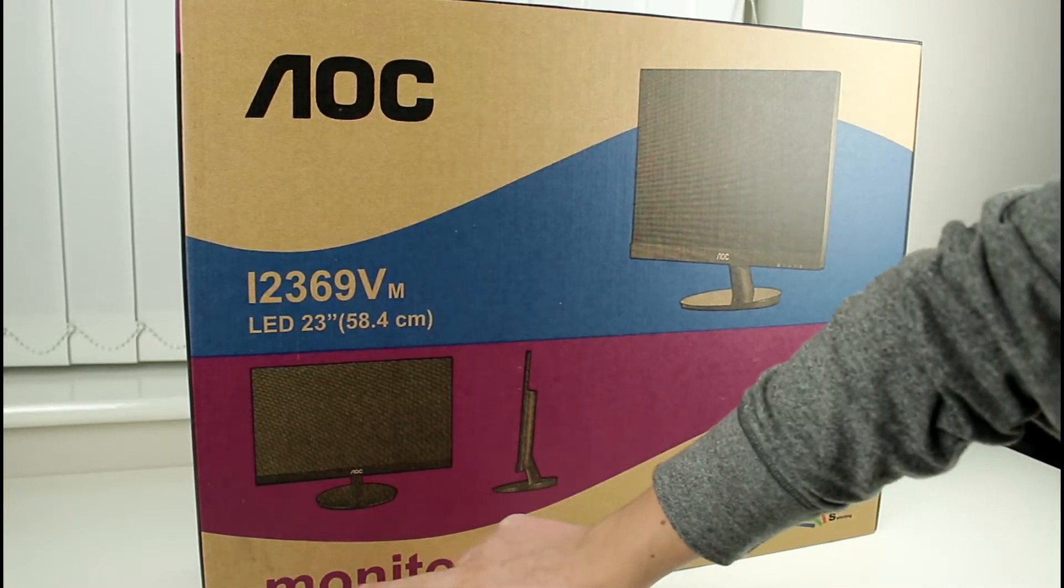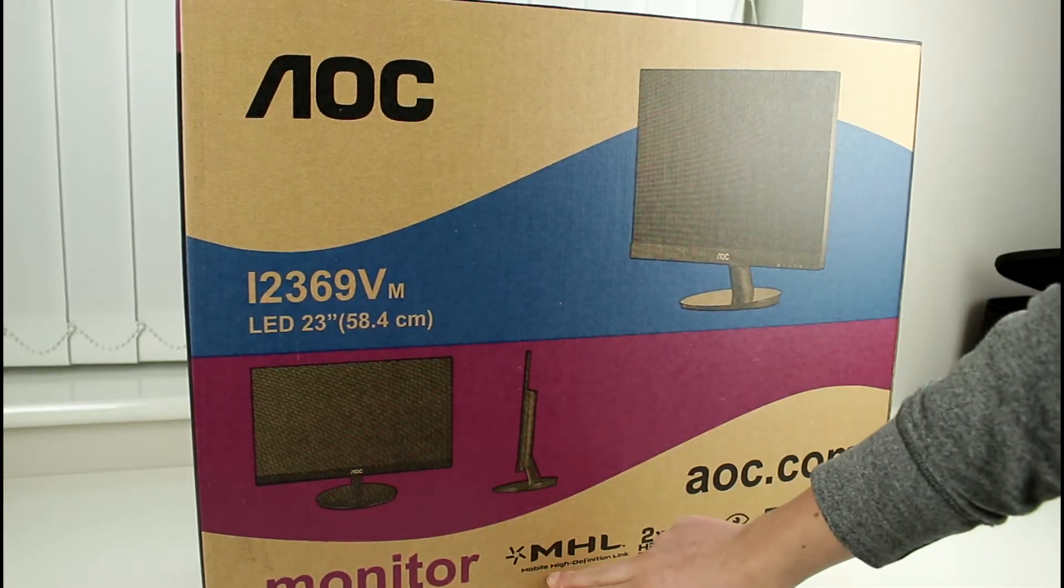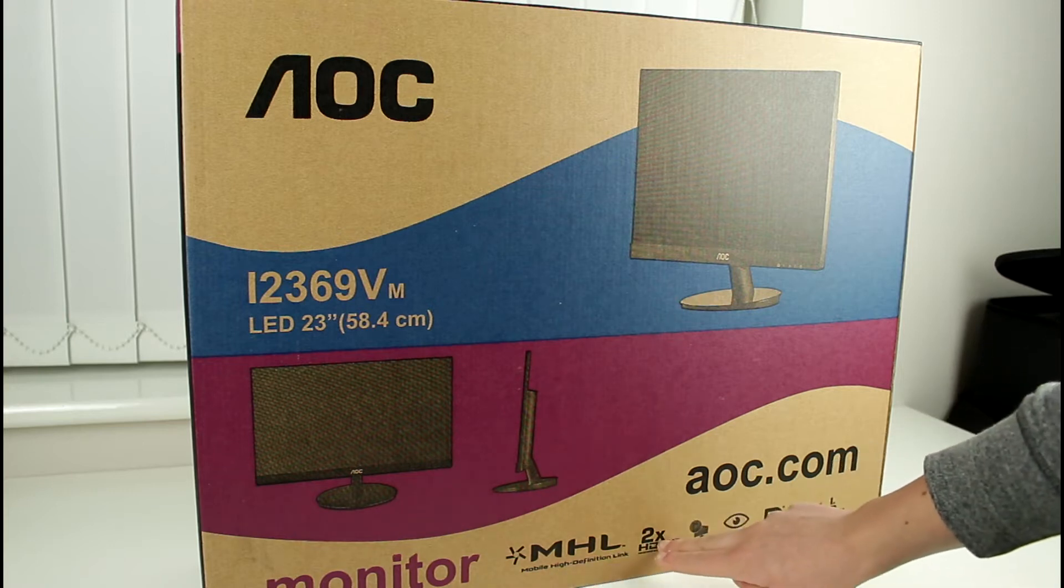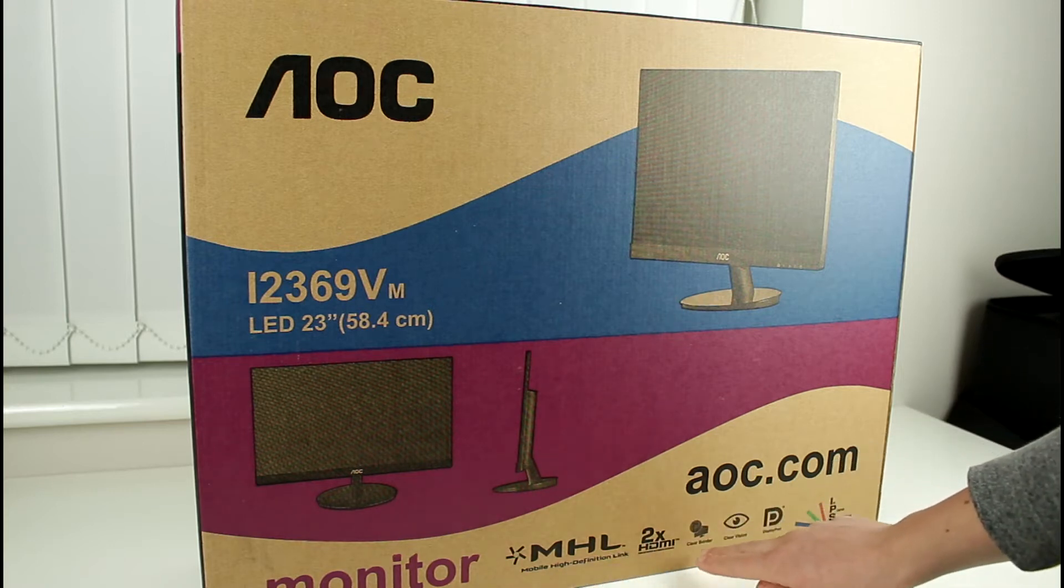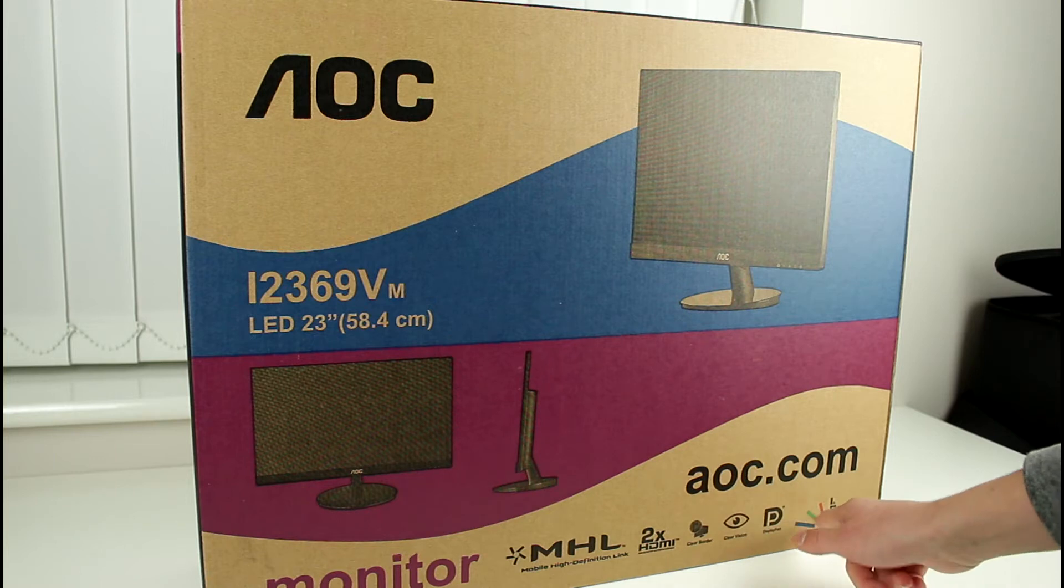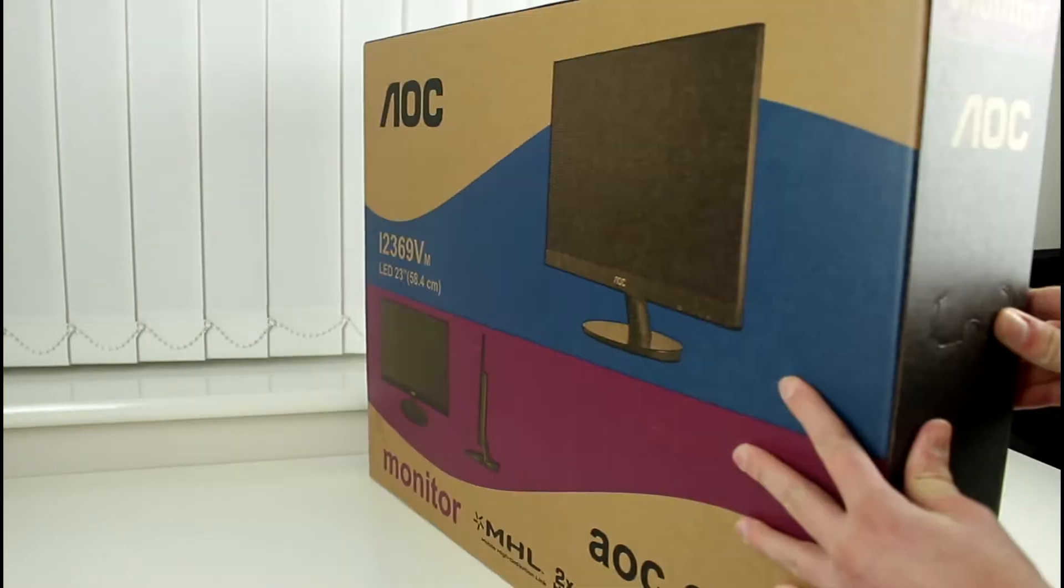Now we've also got monitor, MHL mobile high-definition link as well as two HDMIs, clearboard, clear vision, display port and like I said before this is an IPS panel.